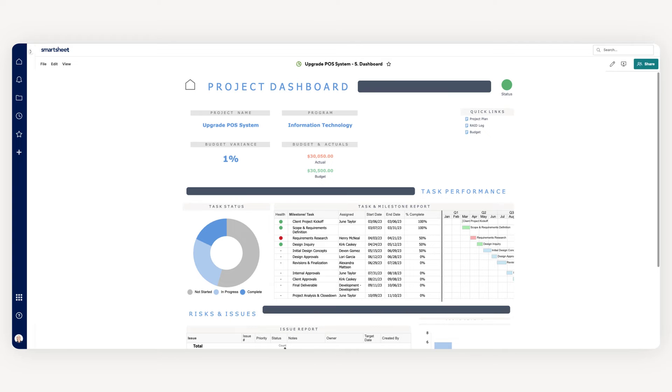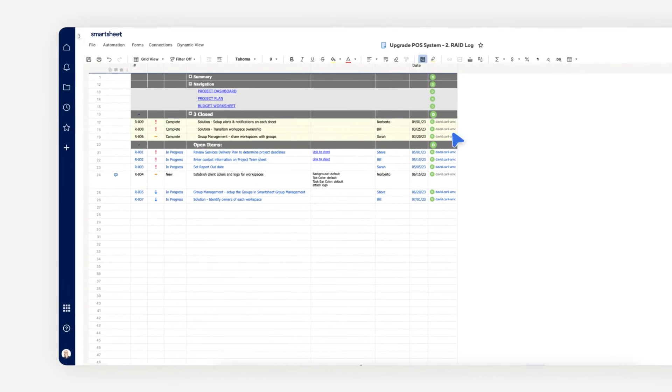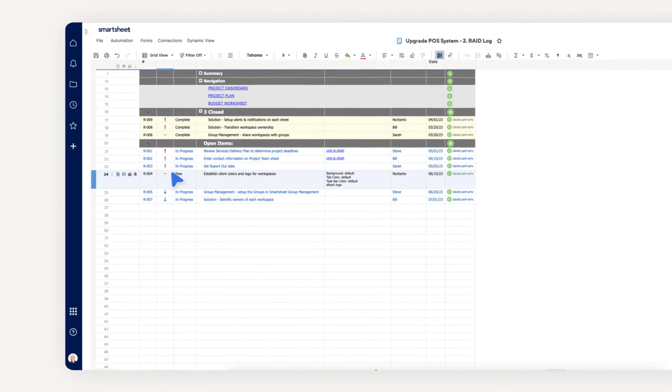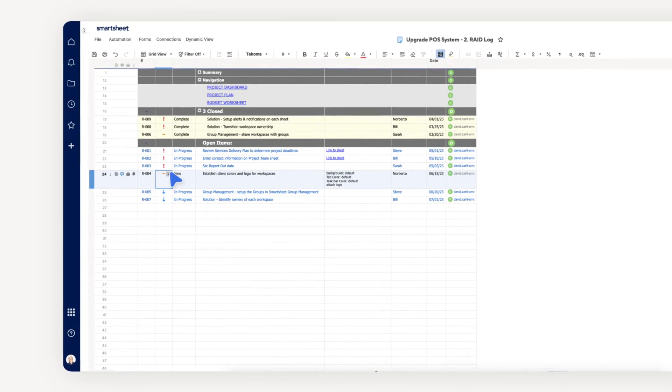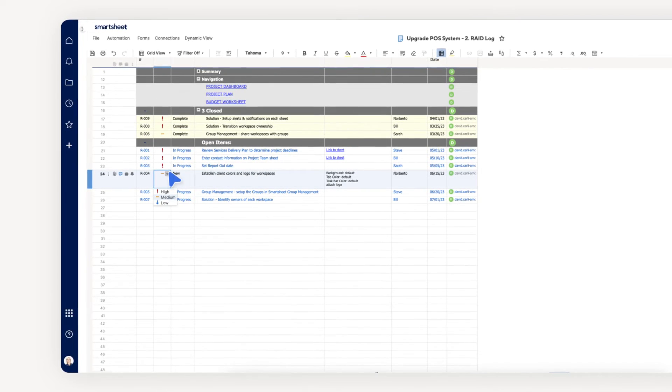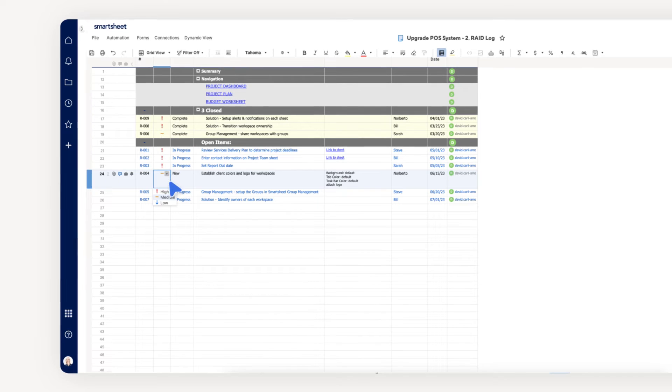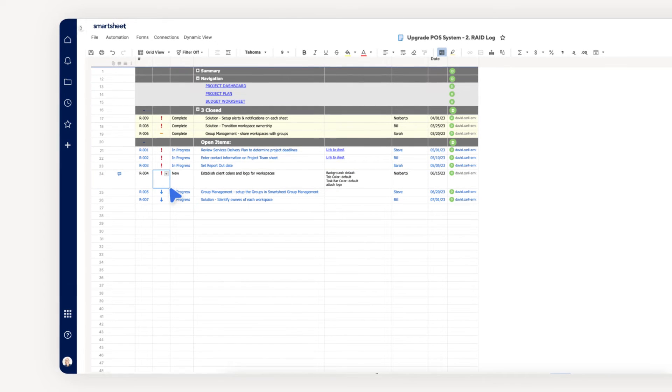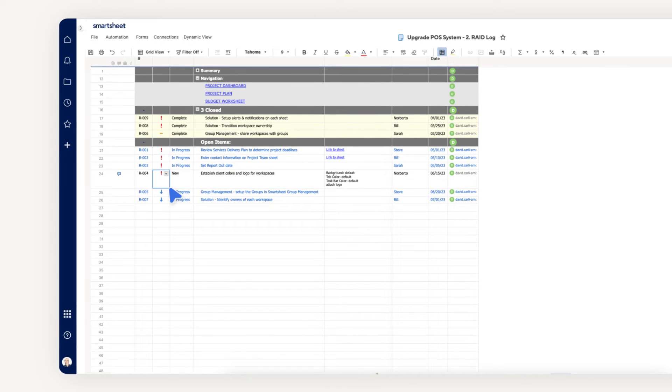Your Toolkit may contain additional items, such as a RAID Log. With the RAID Log, you can quickly call attention to any risks, actions, issues, or decisions that are occurring within your project, prioritize them, and share them with the right stakeholders.